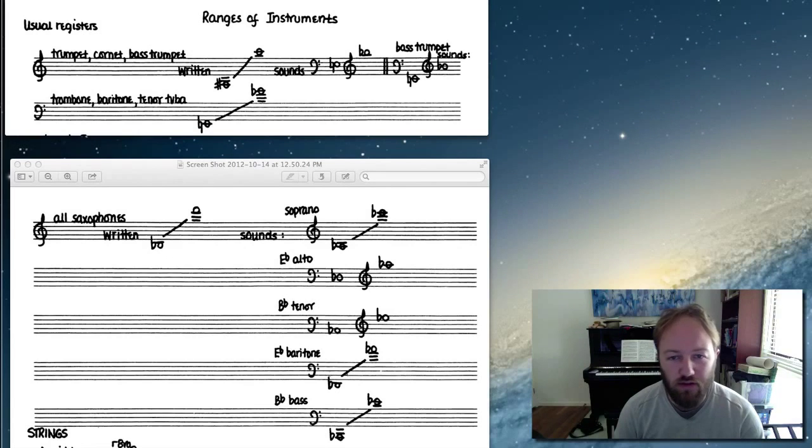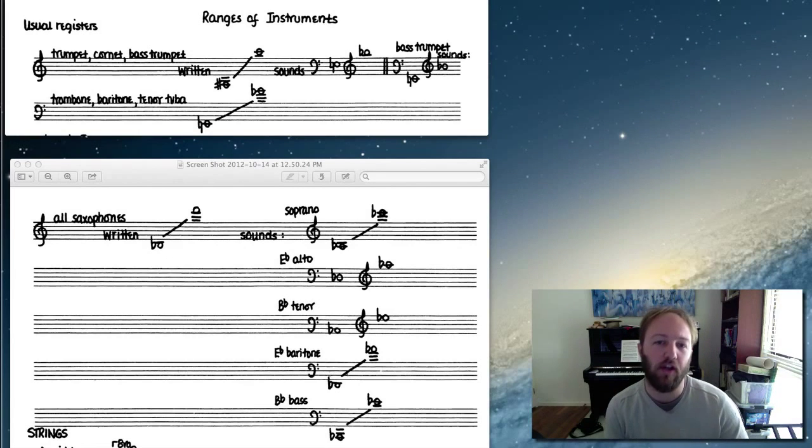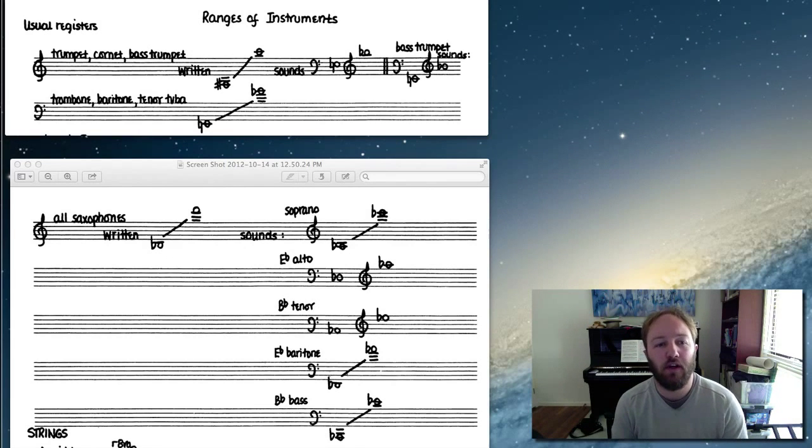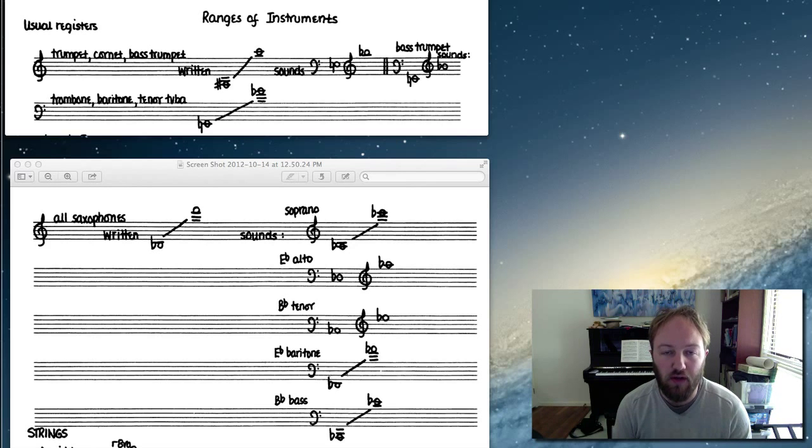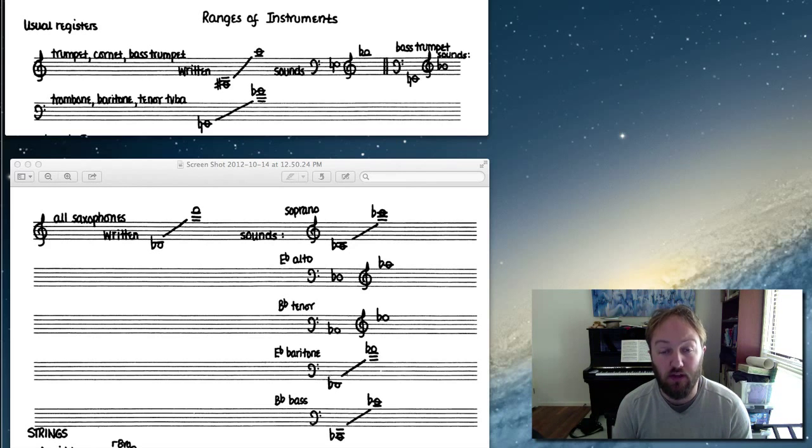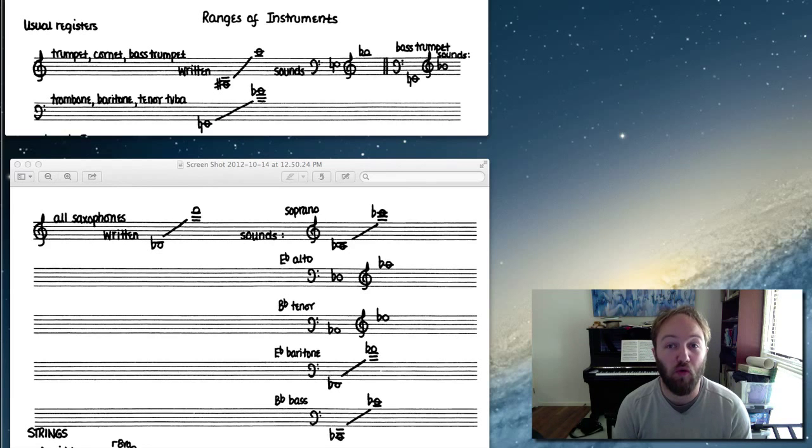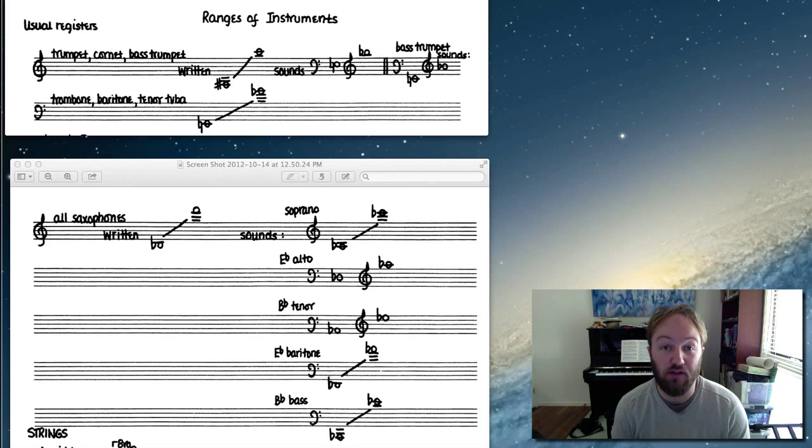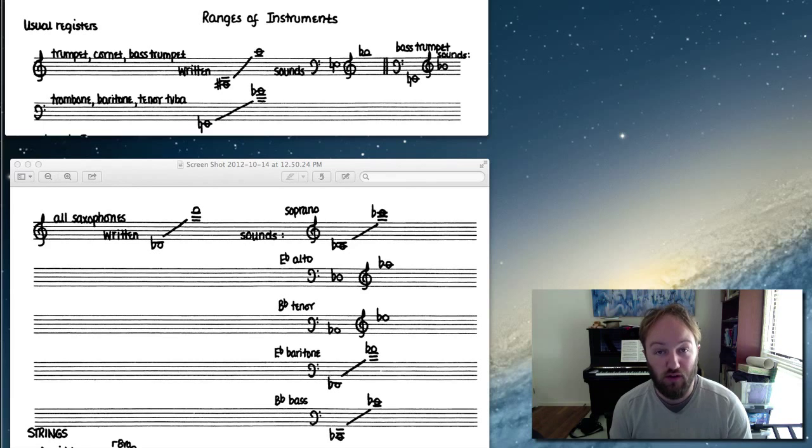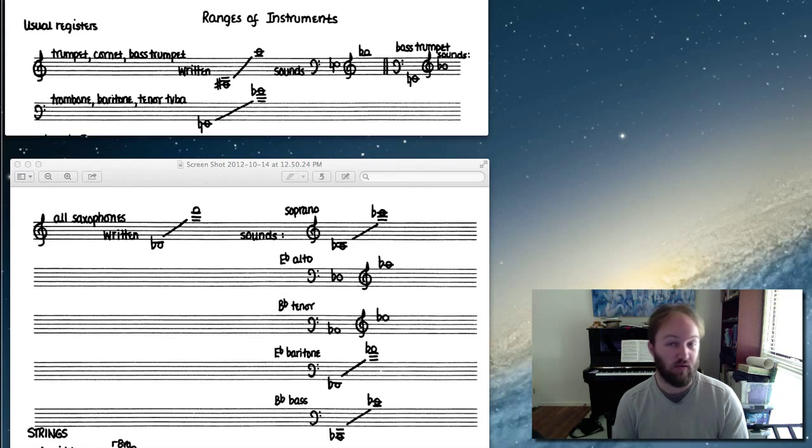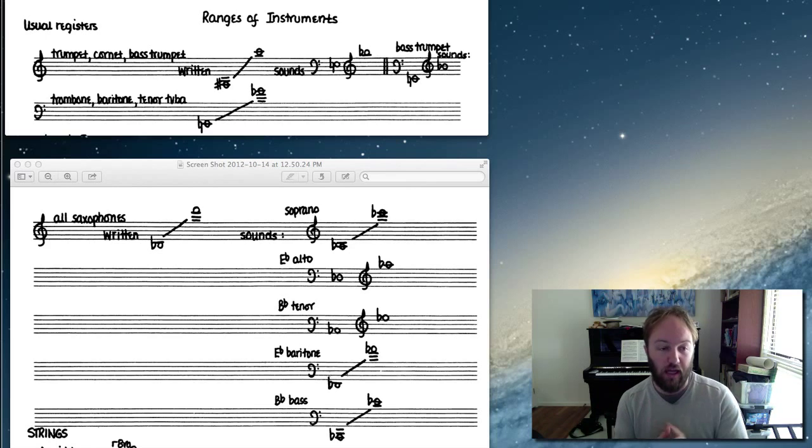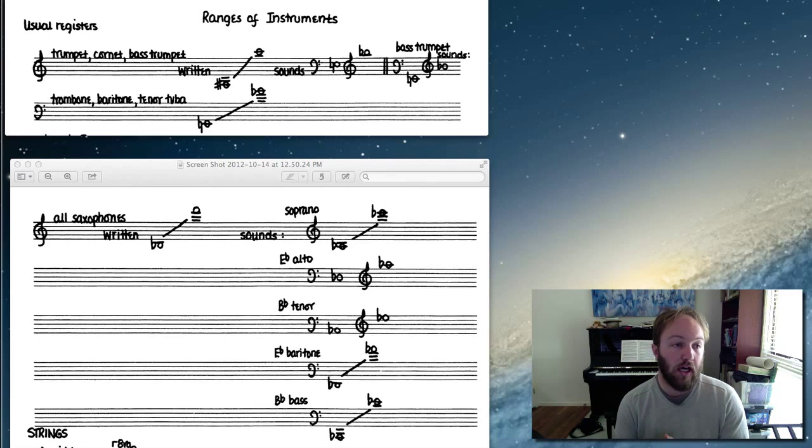Hi guys, I just thought I'd do a quick video about the ranges of the various horns that we're arranging for, because it is required in your test that you know what the usable ranges are and their transpositions. So just a quick refresh because I've heard a few people asking questions about exactly how it works.